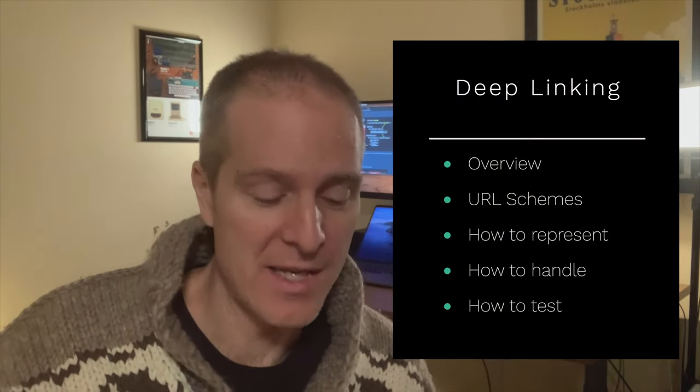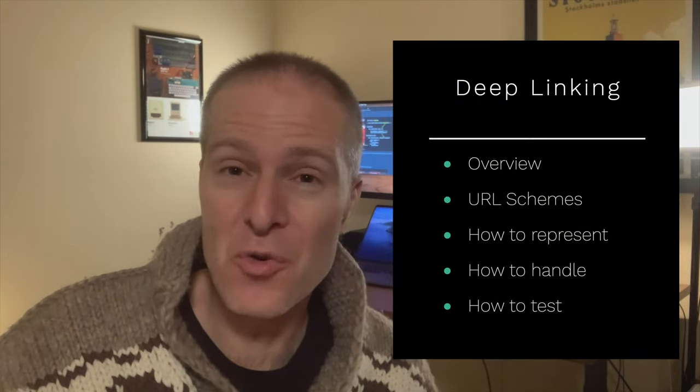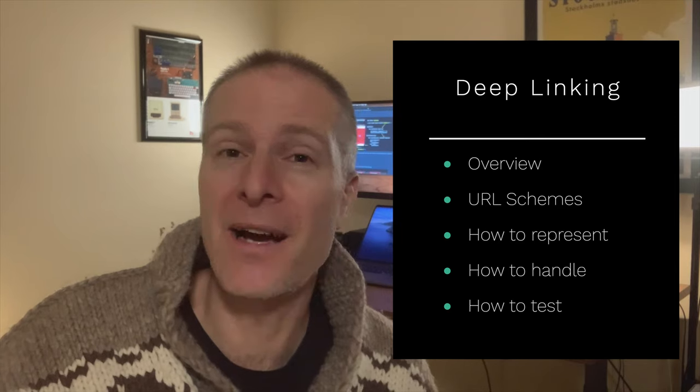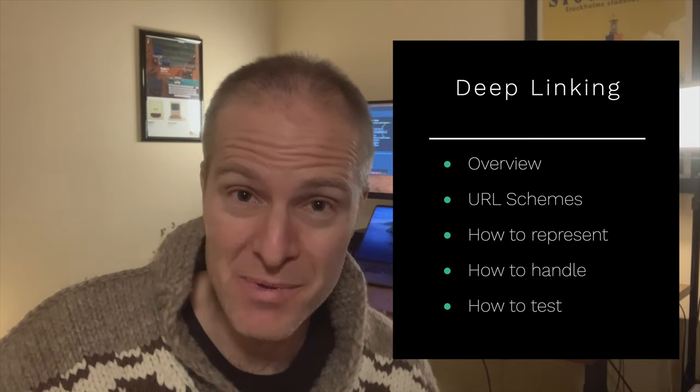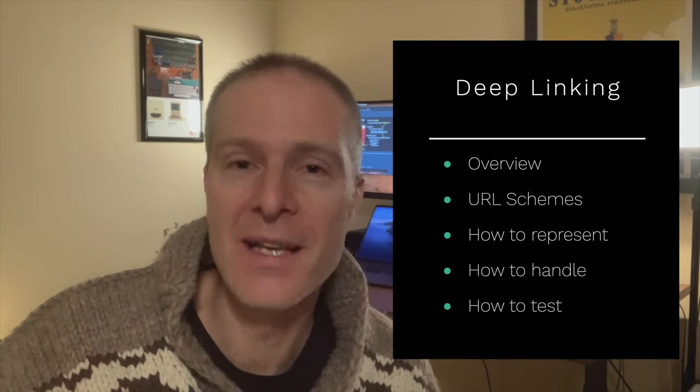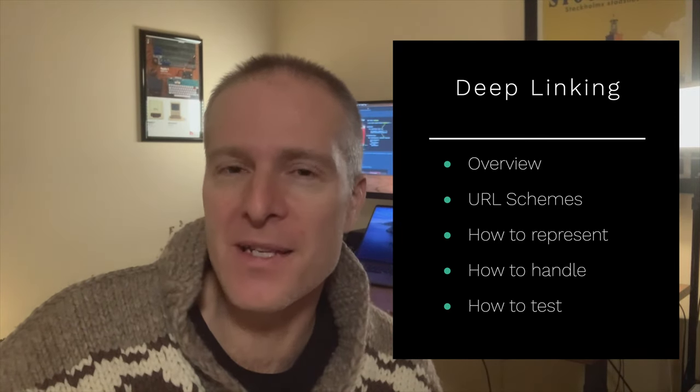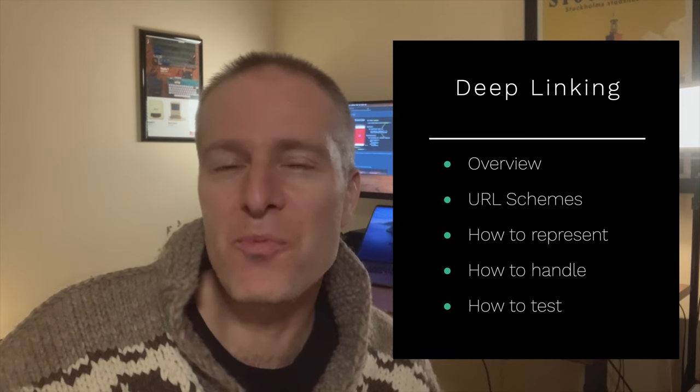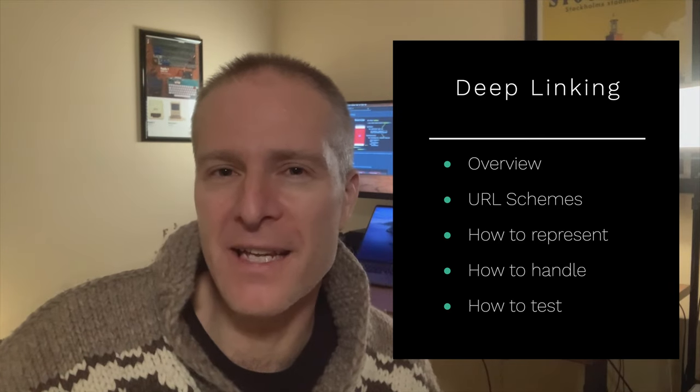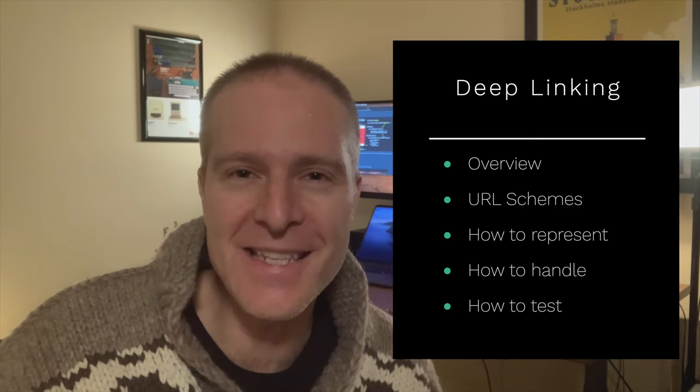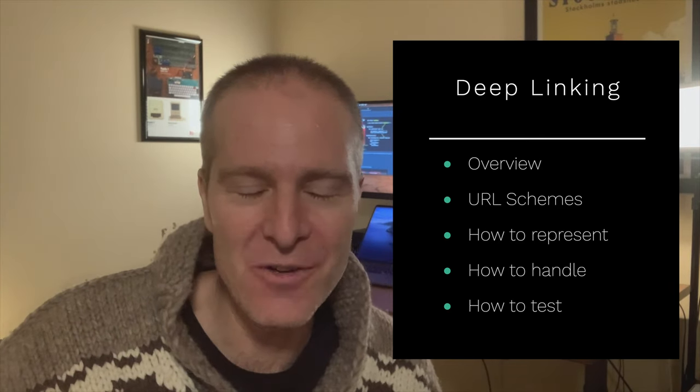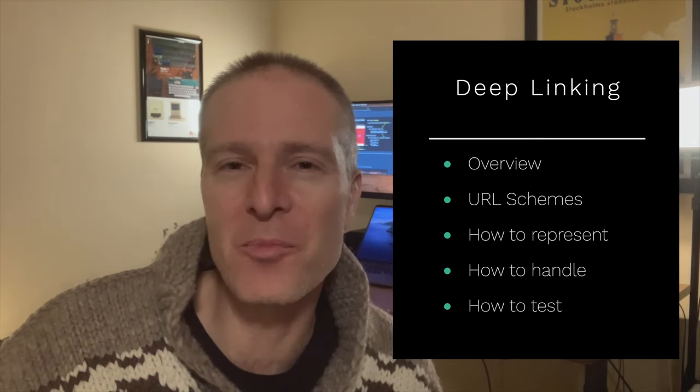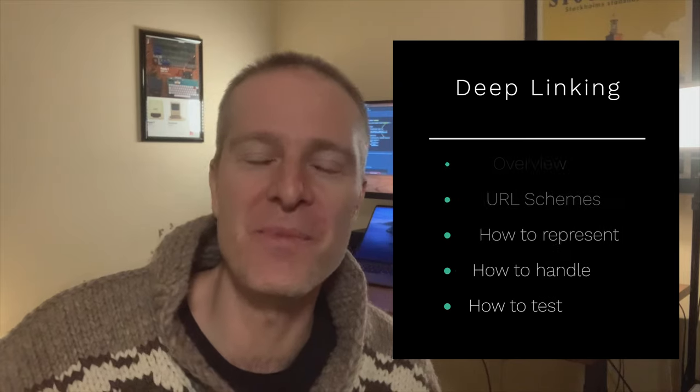In this episode I'm going to give you an overview of how deep linking works, how to set up a URL scheme, how to represent deep links in Swift, how to handle that incoming request, and then finally one super powerful technique for testing these things and really speeding up your productivity. So make sure you stay to the end for that. Okay, let's go.